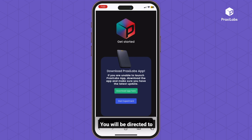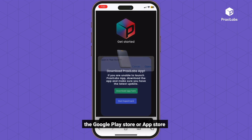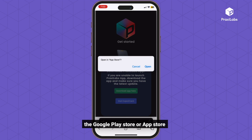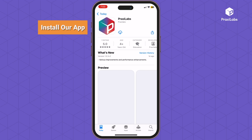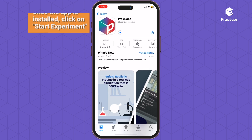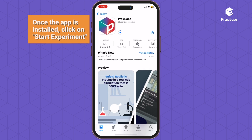You will be directed to the Google Play Store or App Store. Install our app. Once the app is installed, click on Start Experiment.